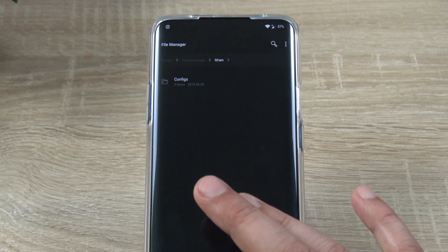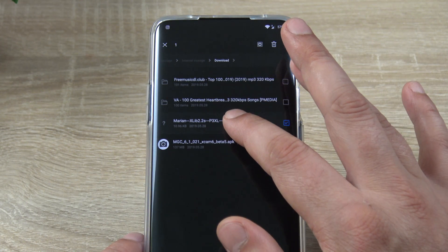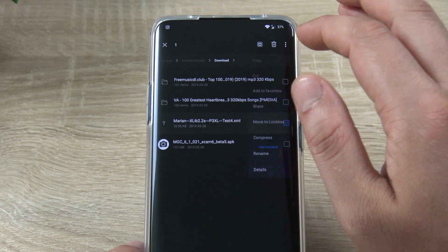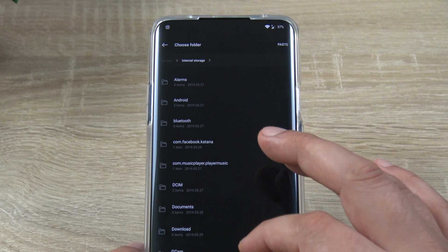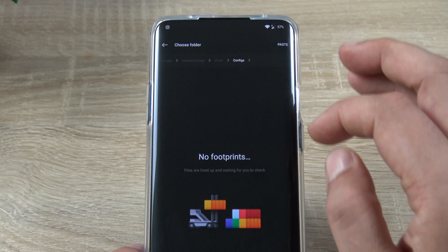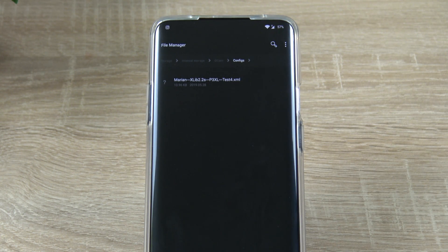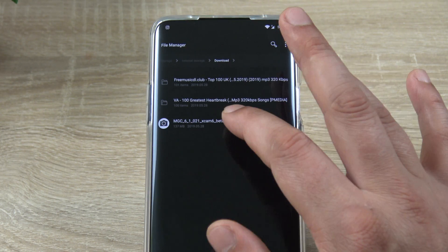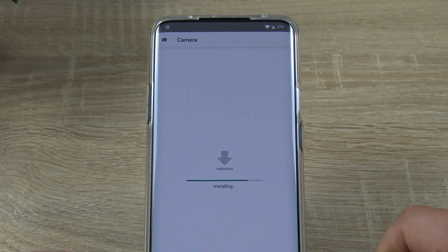Once you've done this, go back to the Download folder, long press on the XML file, hit Cut, go back to the GCam folder, open it, open Configs and paste the XML file in this folder. Go back to Download and now you can proceed installing the GCam APK.